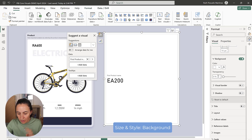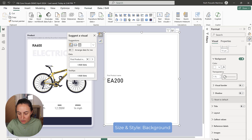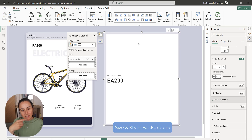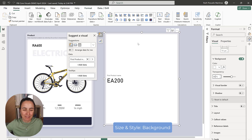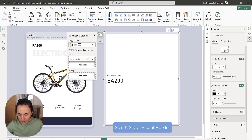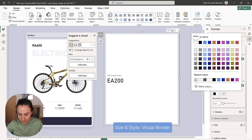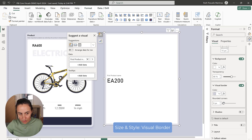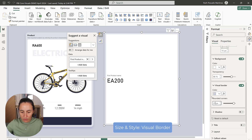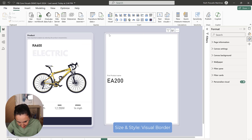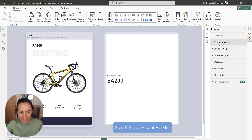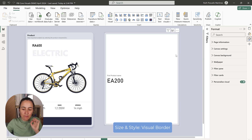For background, we're going to leave it as is but add 16% transparency so you can actually see the background. For the visual border, we're going to get the same color as the one that is shaded out. And then I'm going to put 25% on the rounded corners — you can see that they are rounded. So we have everything from this style.